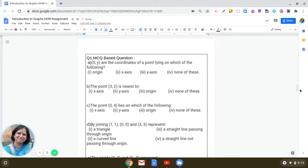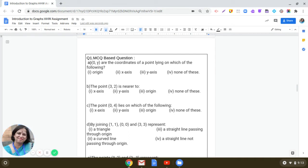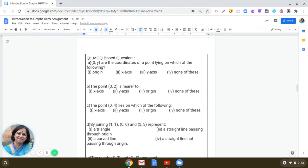So the first question is: 0,y are the coordinates of a point lying on which of the following? 0,y - they are the general coordinates of a point which lies on the y-axis. So if you see any point on the y-axis, the abscissa of that point would be 0. So how we represent that generally, it is 0,y.